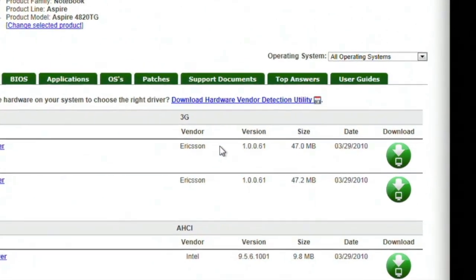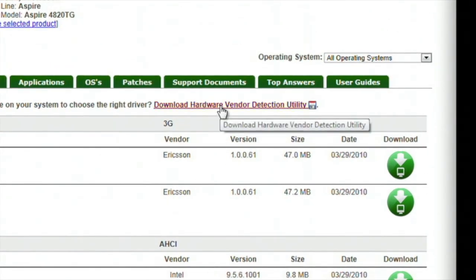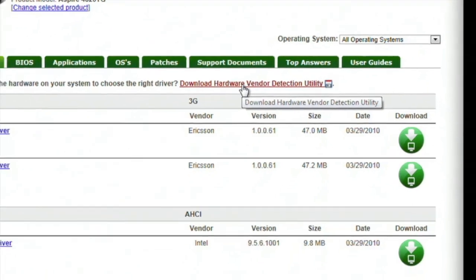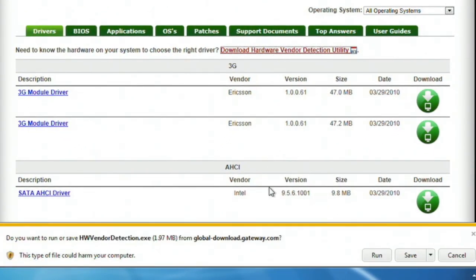This will present you with a list of drivers to choose from. At the top of this list, you'll see a link called Download Hardware Vendor Detection Utility. Click this link, and when it asks you what you want to do with the download, click Run.